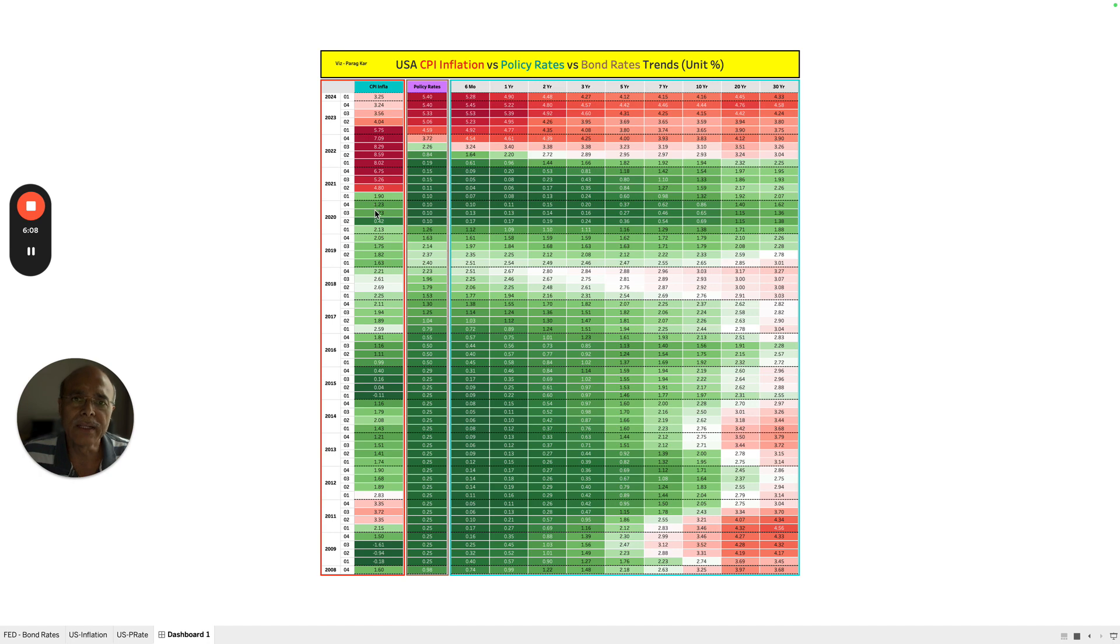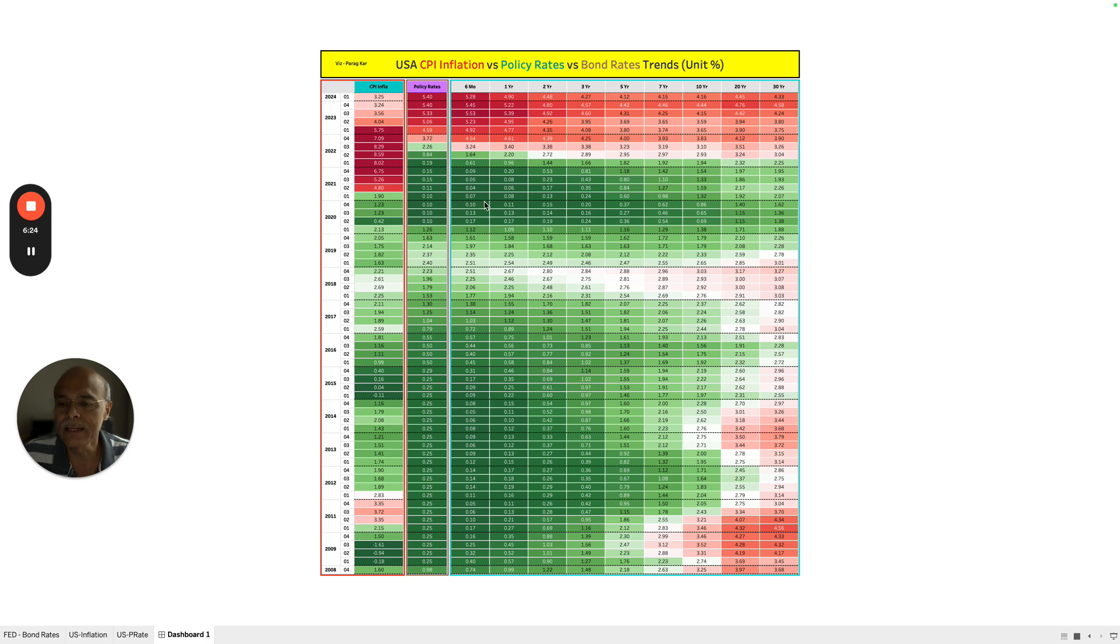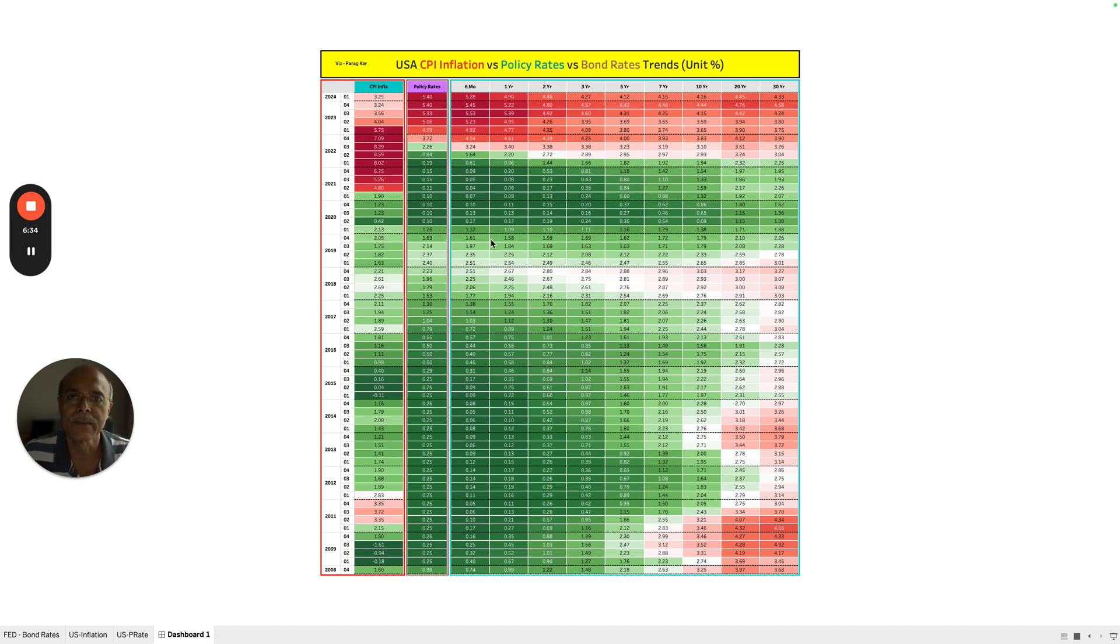In 2020, what happened? The CPI inflation was low. The policy rates were still lower because the policy rates were held higher and then pulled down to 0.1, 0.1. And therefore what happened was that the interest rates of the low duration bonds were pulled down further, and there was an impact—a spillover impact—on the higher duration bond yields also.